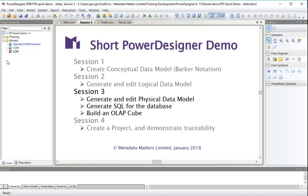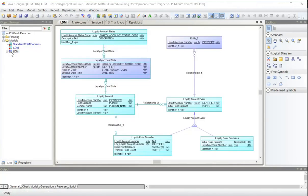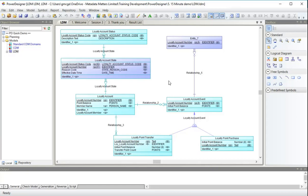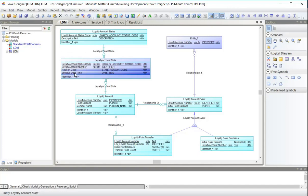So first of all, let's have a look at the logical data model we have. Remember that we have a number of entities here which were generated from the CDM. And we have a loyalty account state. I have actually added a couple more attributes here to loyalty account state, reason code and effective date time. And we'll be using those in our OLAP cube later on.